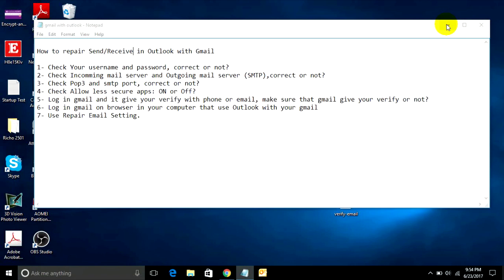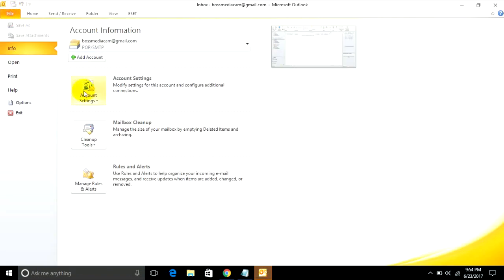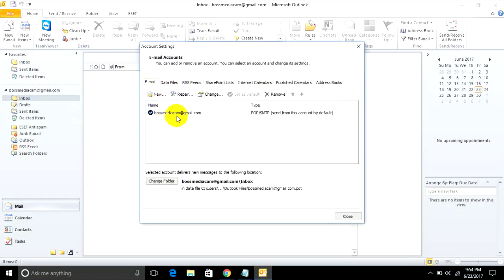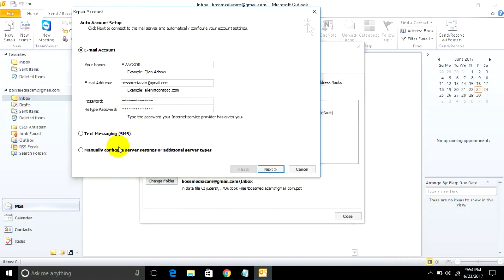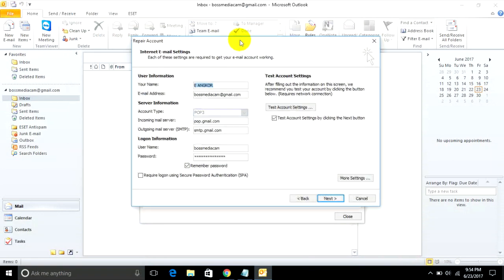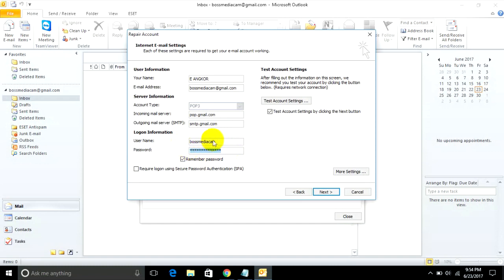The first step: check your username and password on your Microsoft Outlook with Gmail are correct or not. Open Microsoft Outlook, go to File, Account Settings, and go to Repair Manually. When you type your email address, it will show username and password fields. Make sure you type them correctly.